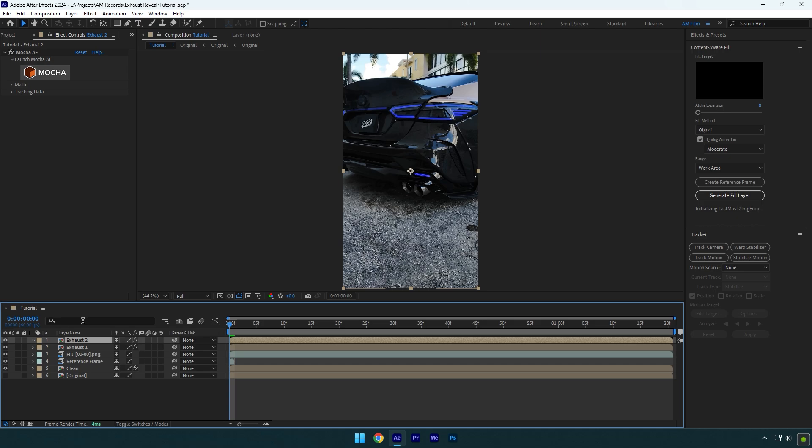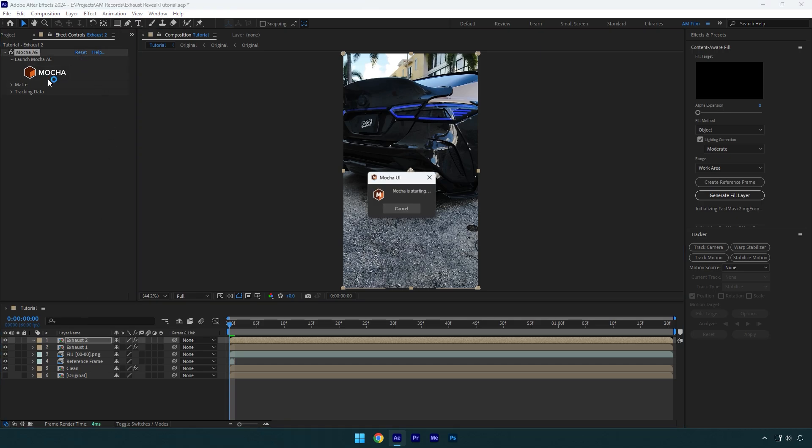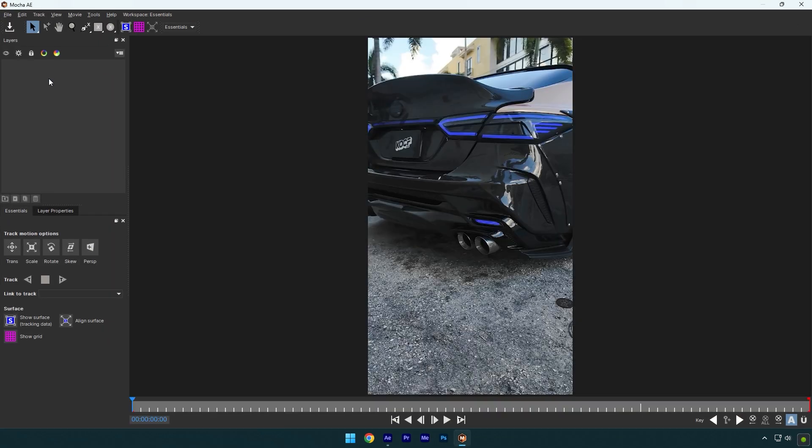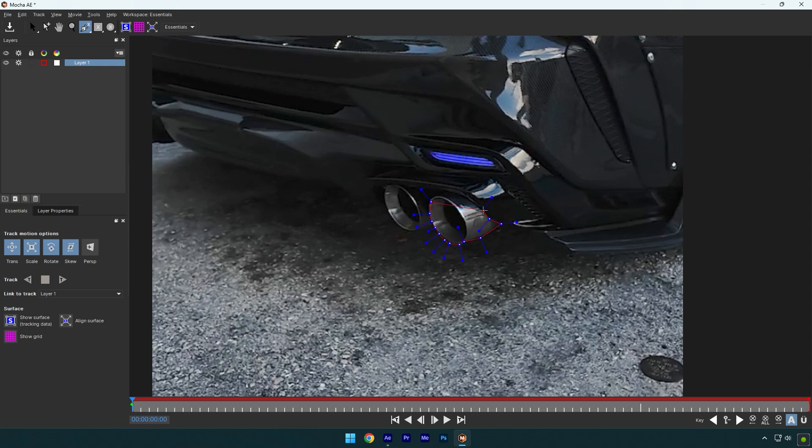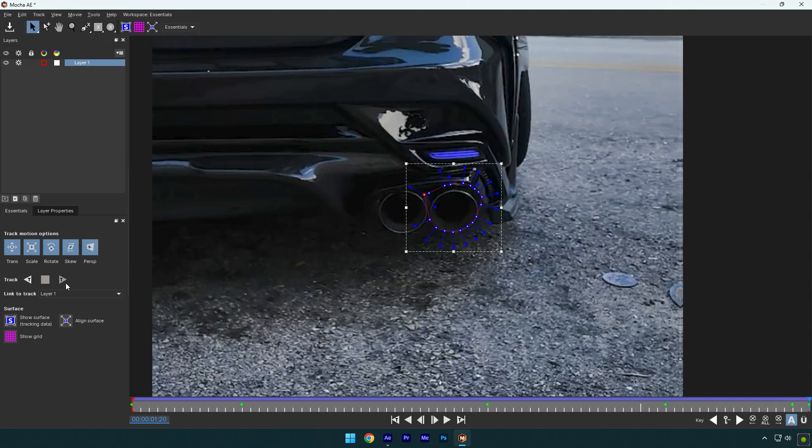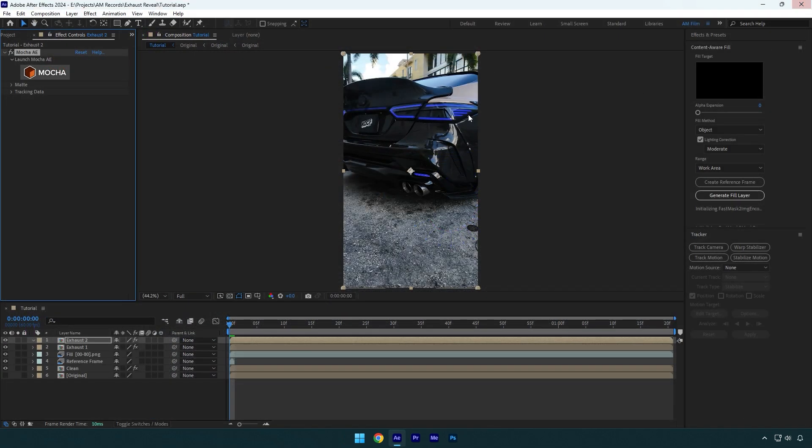Then under the Mocha effect, click on reset. Now click on Mocha and simply do the same masking on another exhaust. I will skip that part cause you already know how to mask the exhaust. Once you are done masking and tracking, click on save and close Mocha AE. Expand matte now and then click on create AE masks.